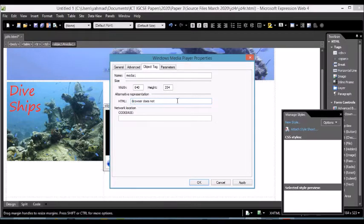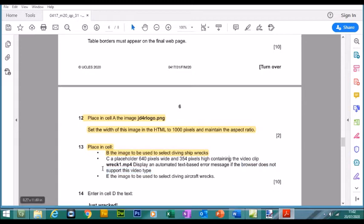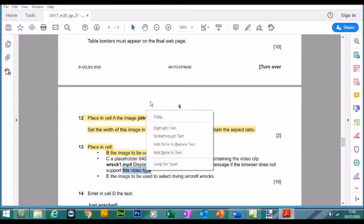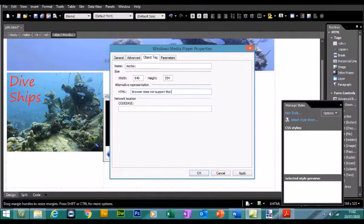I'll just type it in actually, video type. Let's click on Apply.